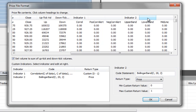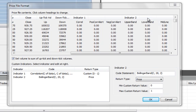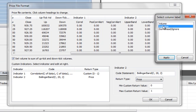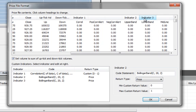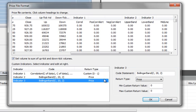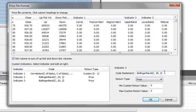And then similarly for the lower band, we click and select Indicator for that column. And then the only difference is for the lower band, we're subtracting two standard deviations from the average. So this multiplier is a minus two.